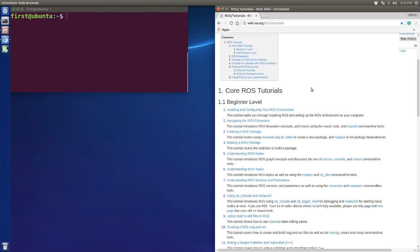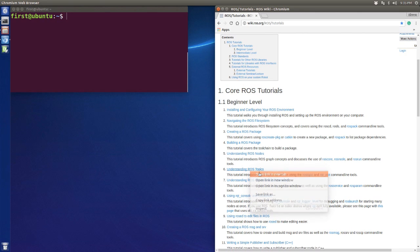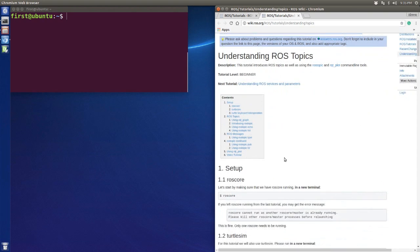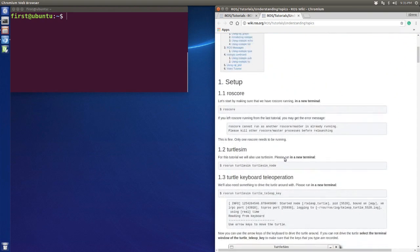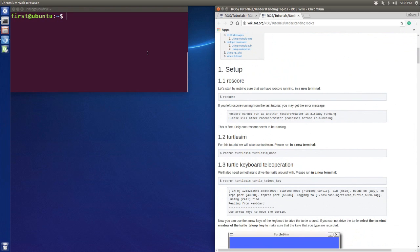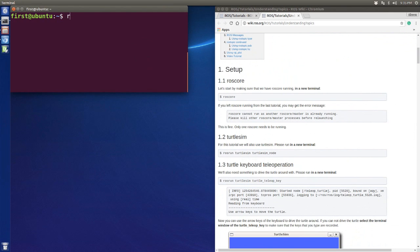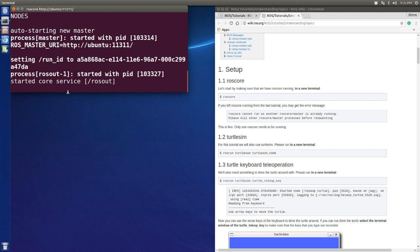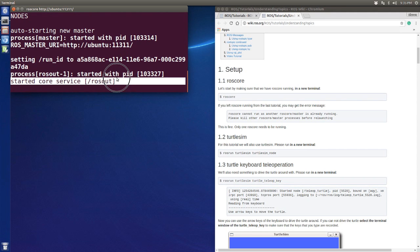We open the tutorial website and go through the understanding of ROS topics, following the steps. The first thing I'm going to do is run the ROS core. The ROS core is like starting your system, and you will see that the core service is started.